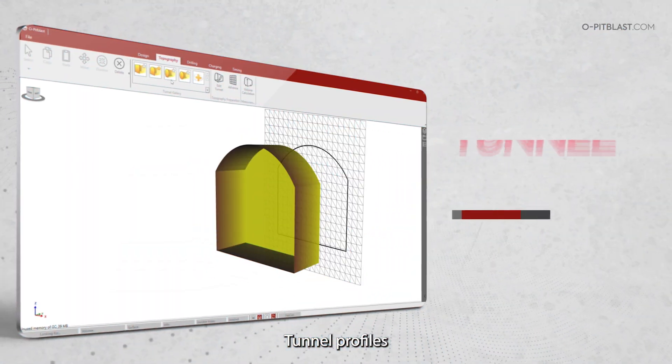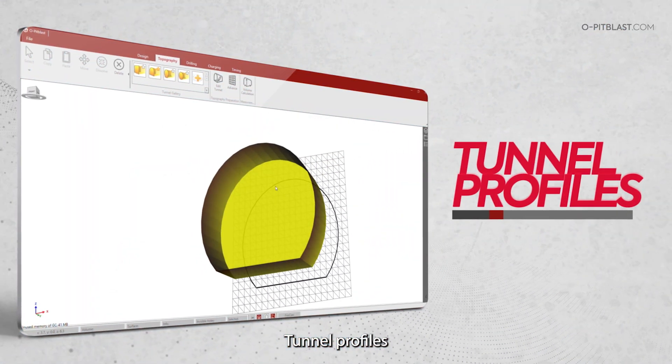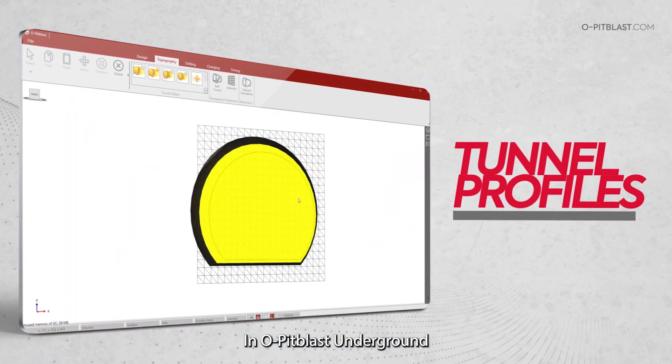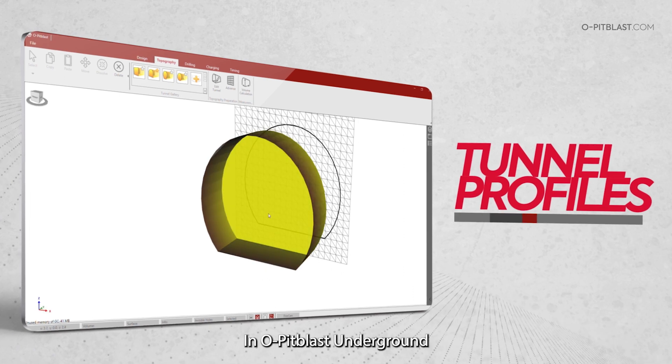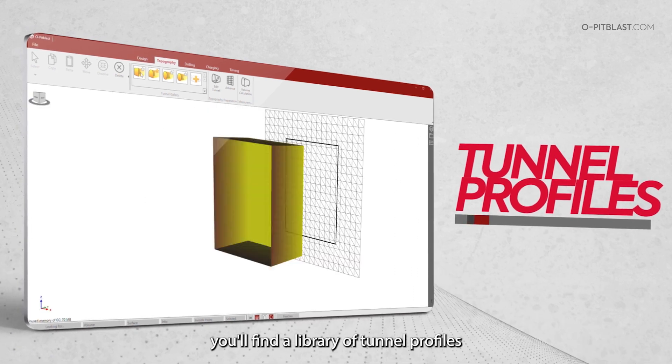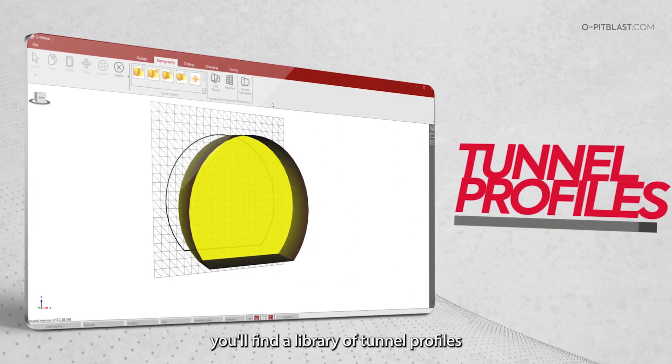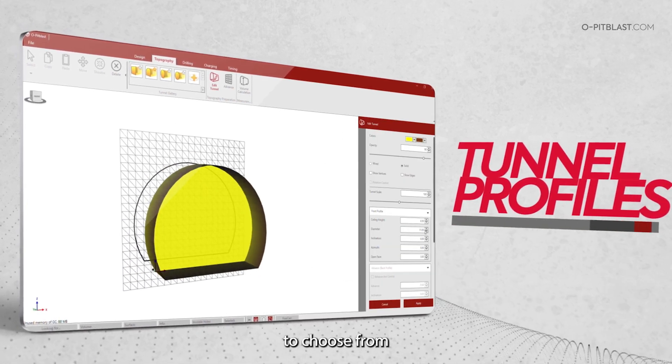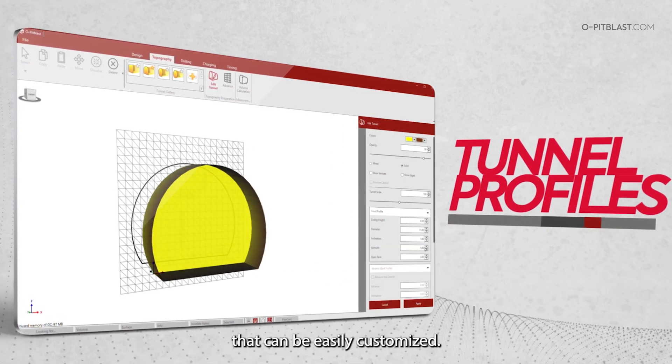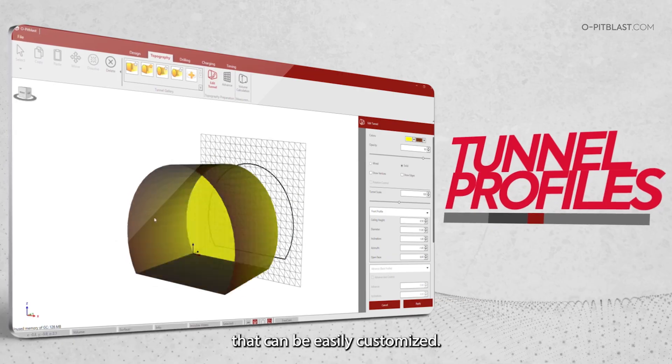Tunnel Profiles: in OPIT Blast Underground, you'll find a library of tunnel profiles to choose from that can be easily customized.